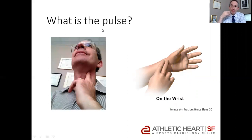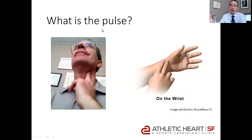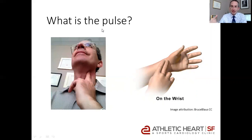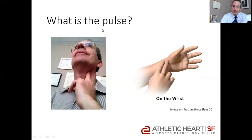So the carotid artery. Another place is the radial artery, and you can feel the pulsation there. Now, of course, most people nowadays use heart rate monitors that detect the pulse in a different way. They don't detect the pressure, but they can detect other physiological phenomena that accompany the pulse. But for the sake of simplicity, we'll just talk about the pulse.